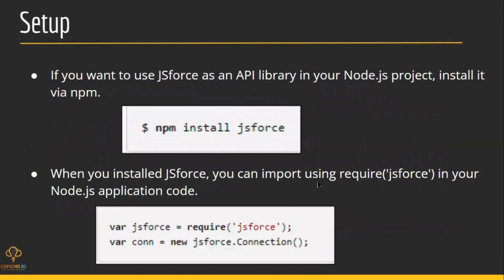Now setup. If you want to use JSforce library in our Node.js project, we just need to do npm install JSforce and require the library in a Node.js environment and use it via these commands and this piece of code.